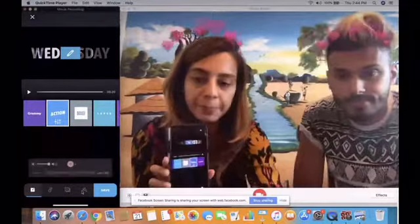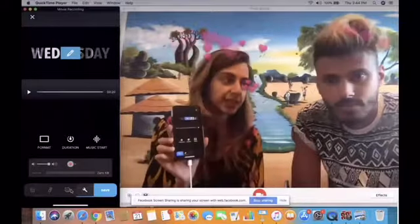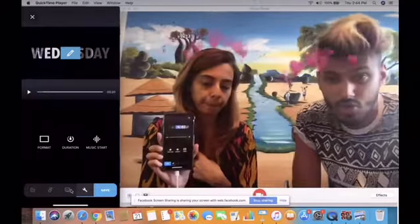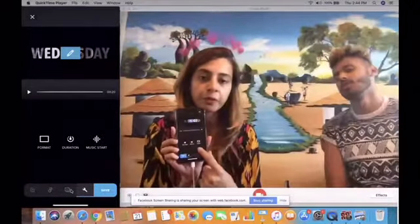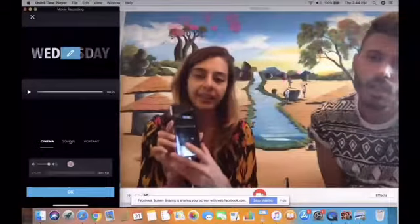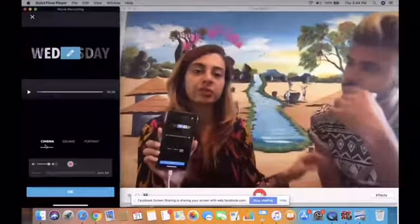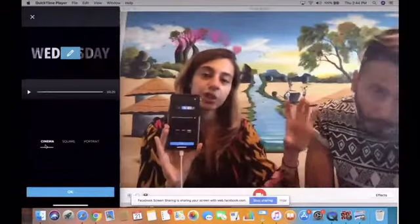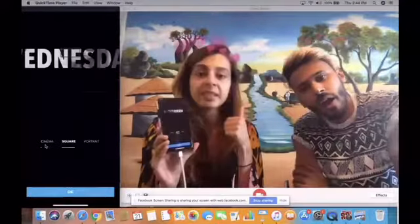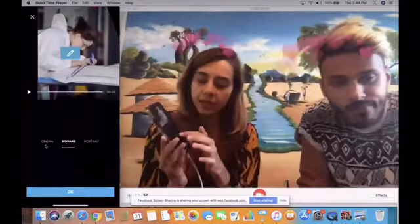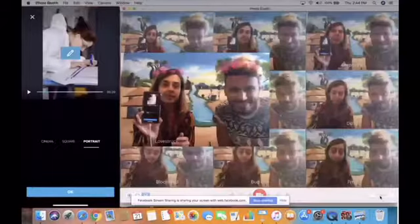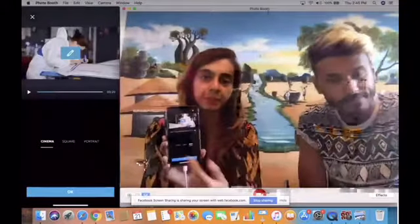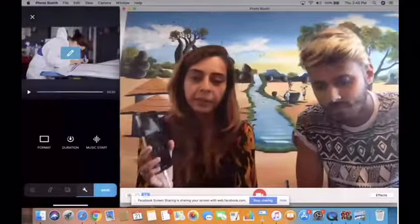The next thing I want to do is go to the spanner at the bottom — that's kind of like a settings feature. As we said, there are so many different formats that WorldSkills is interested in for certain platforms, and this will enable you to export the same video in multiple formats. I'm going to go to Format. Here I can choose cinema style, which is landscape — great for YouTube or Facebook. Square is really great for Instagram, and portrait is amazing for Instagram Stories and Snapchat Stories. For this particular story the footage is landscape, so I'm going to choose cinema style and hit okay.